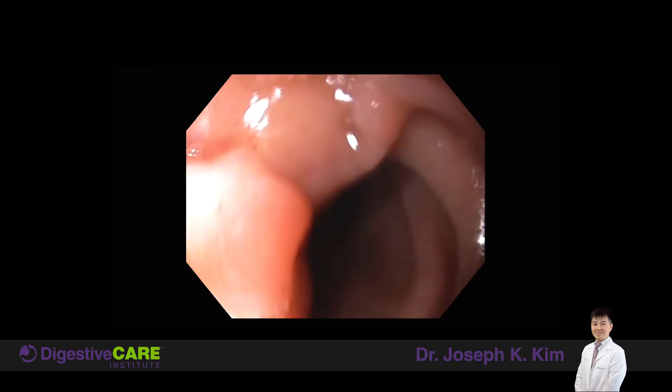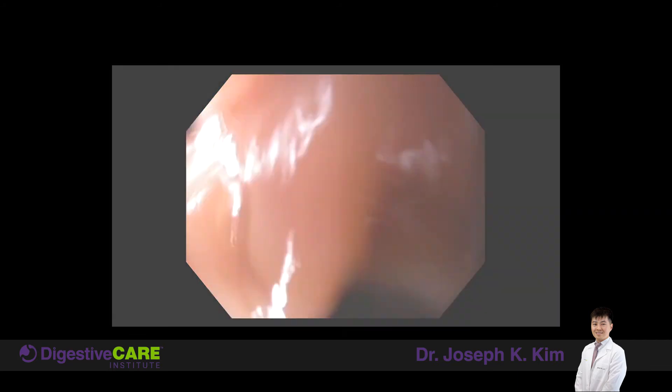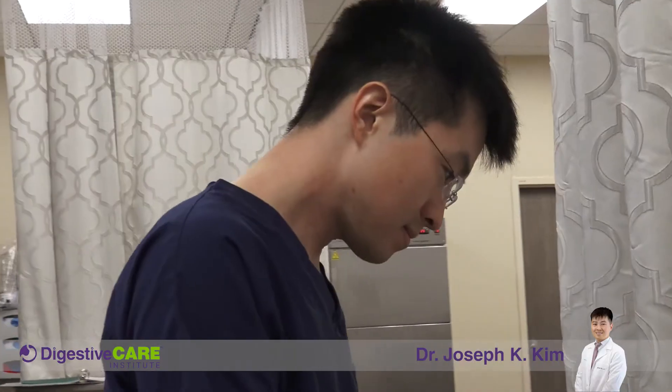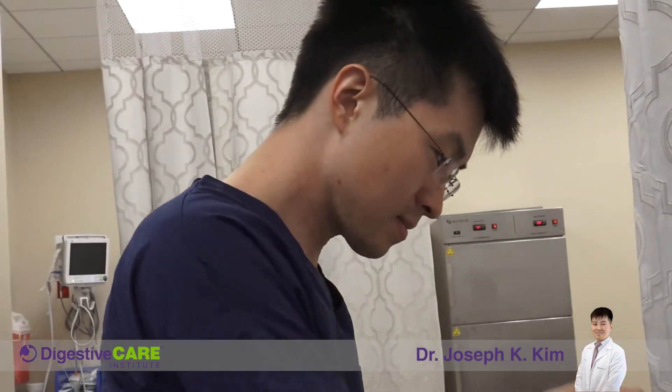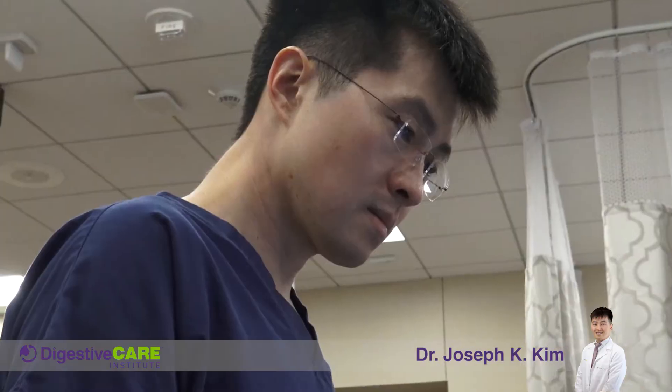That's how normally wide a small intestine should be. This patient did great post-procedurally. She required three to four more sessions of dilations, and she no longer had nausea, vomiting, or abdominal pain because the food was able to pass through just fine.